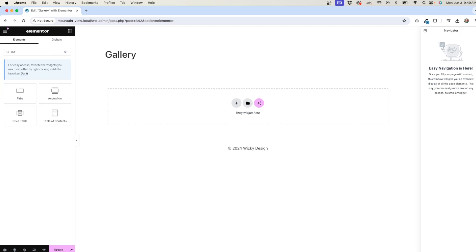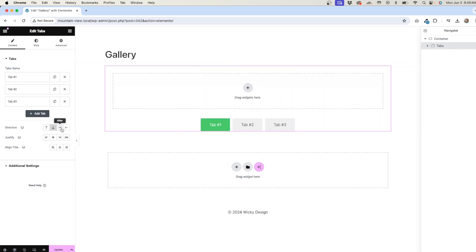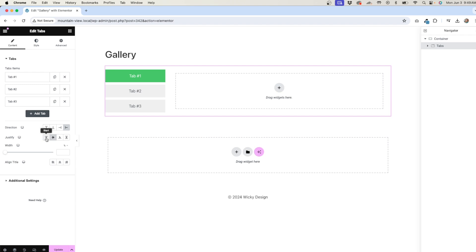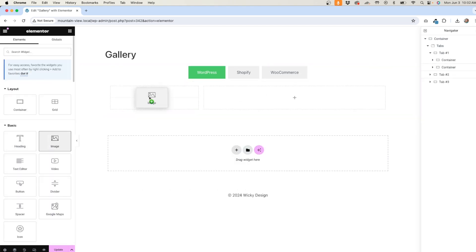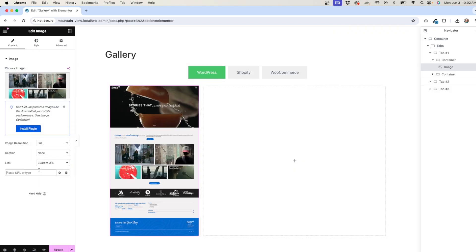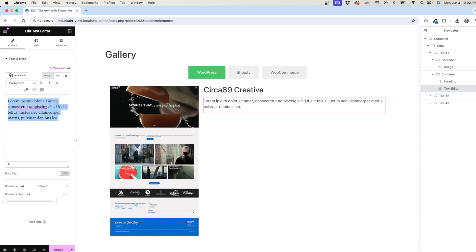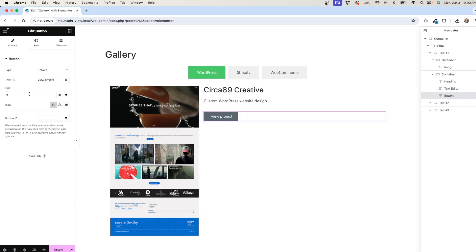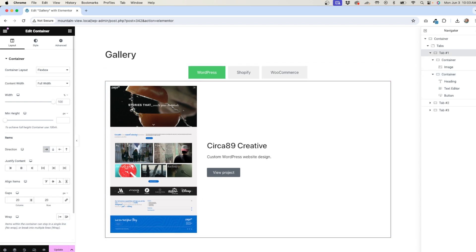With my page opened in Elementor, I'll drag over a tab widget. By default, Elementor gives you three tabs at the top to start with, along with the ability to adjust the layout. We can change the direction of the tabs, as well as how the text is justified and aligned. From here, I can start adding whatever I want to these tab areas — images, text, buttons, videos, any Elementor widget I want. This allows for a much more customizable gallery than just images in a lightbox.